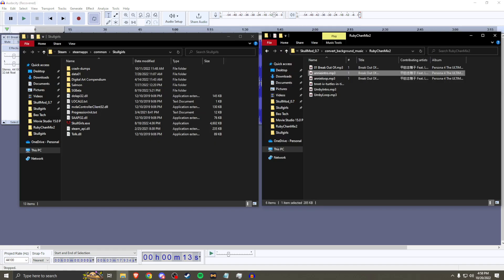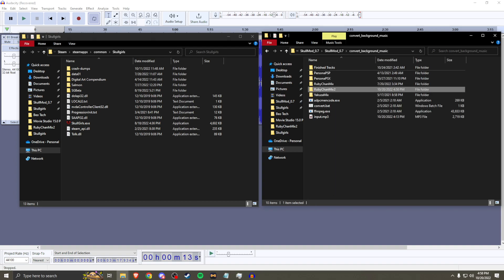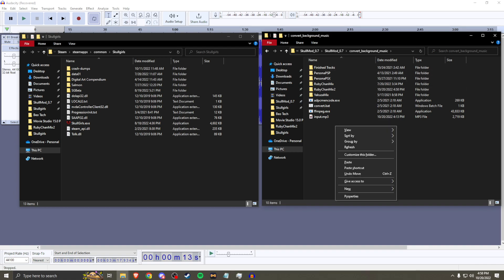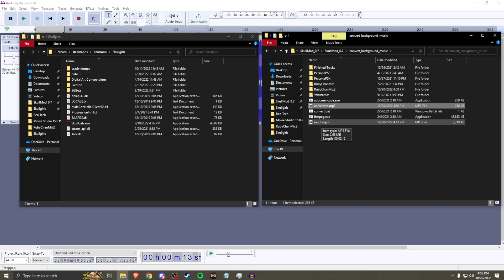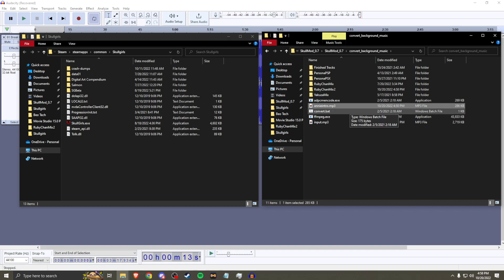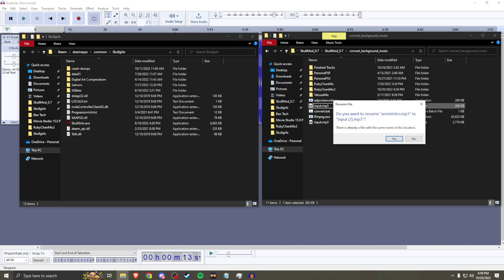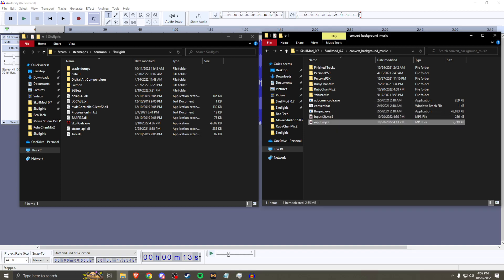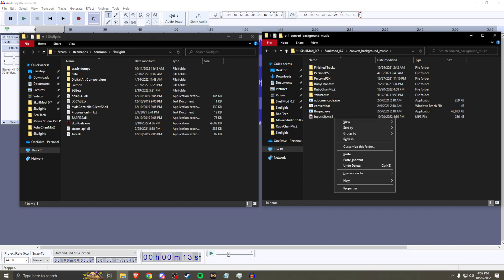That took a little longer than I thought. Now that you have both your intro and your loop, you're going to copy them over to your convert_background folder and paste them there. You want to rename the file to input.mp3, because that's what the convert.bat batch file is looking for in order to run the conversion properly.